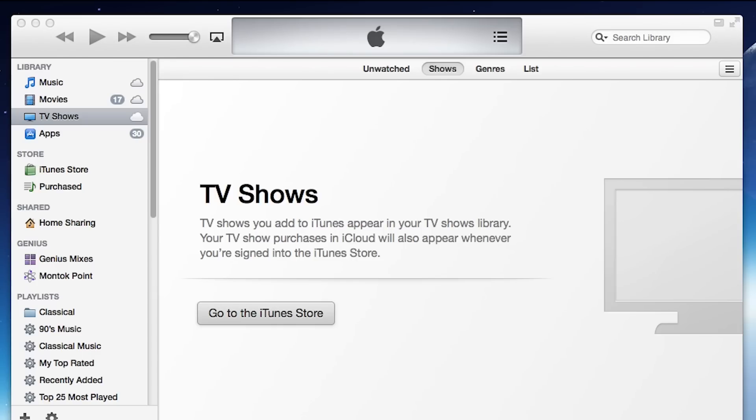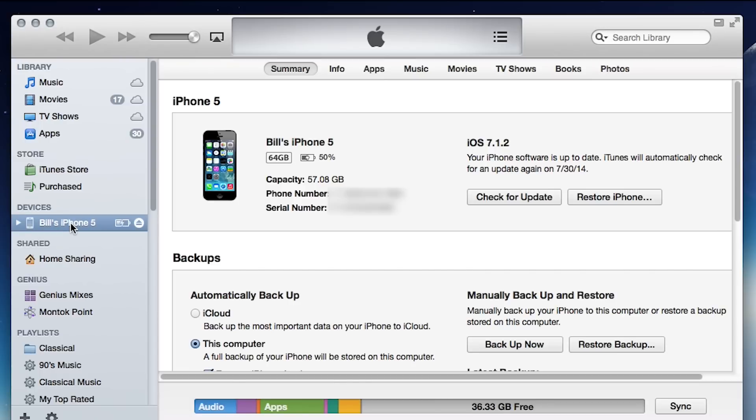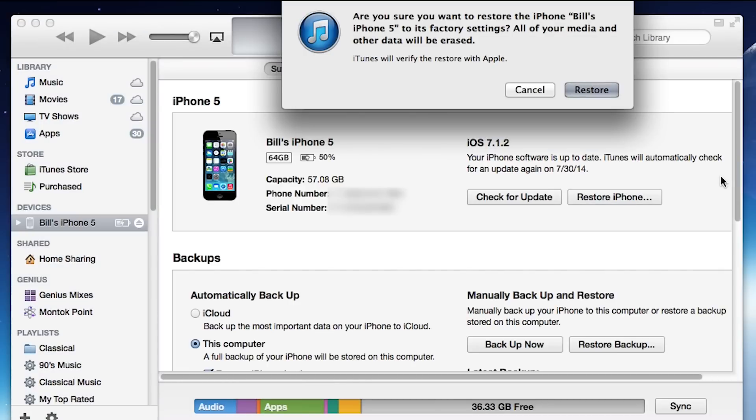Option two is through iTunes on your computer. Connect your phone and open iTunes. Click on the phone to get the summary dialog box. One of the choices in the box is restore phone. Click the box, confirm your choice, and the restoration process will begin.